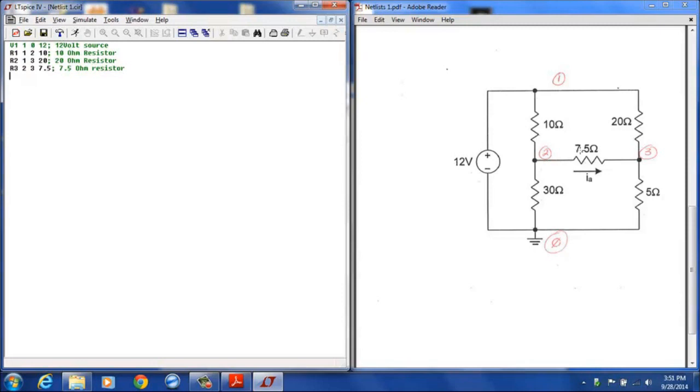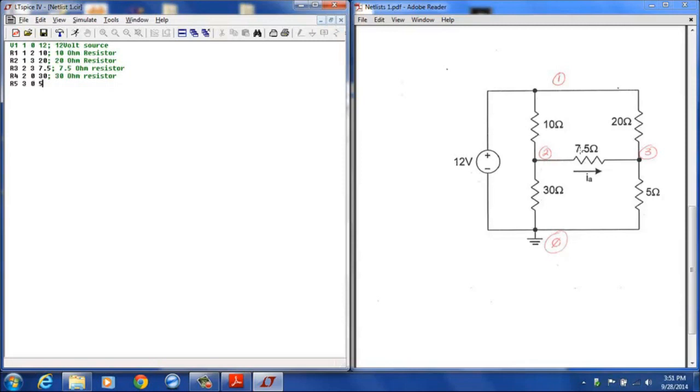R4, I will designate as the 30 ohm resistor connected between node 2 and node 0. And then R5, I will designate as the 5 ohm resistor connected between node 3 and node 0.